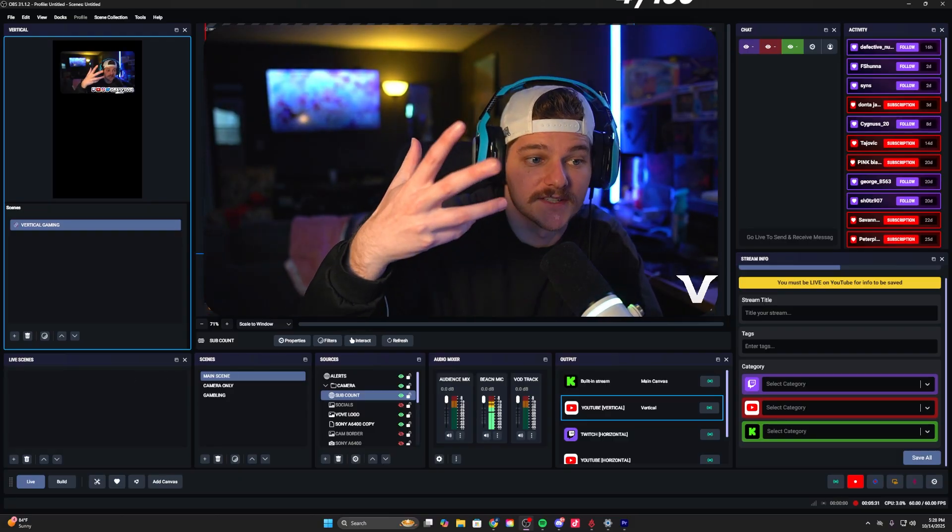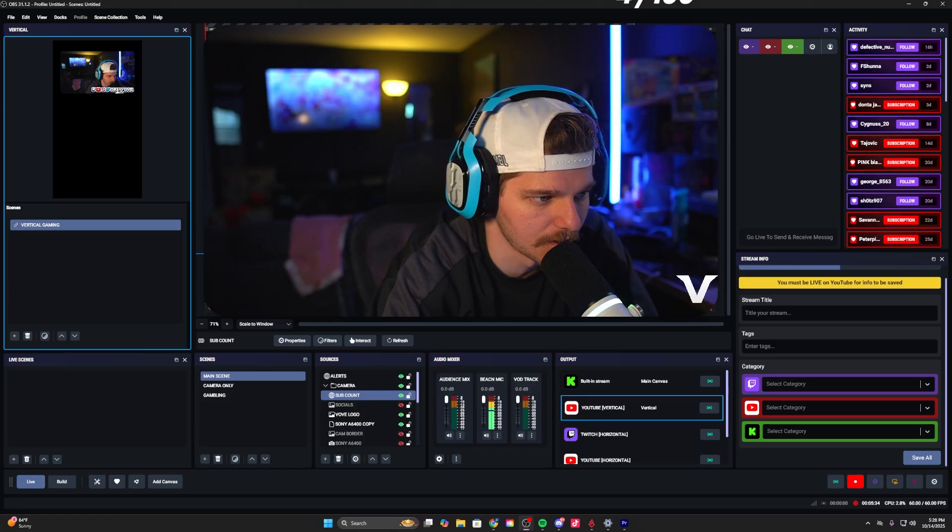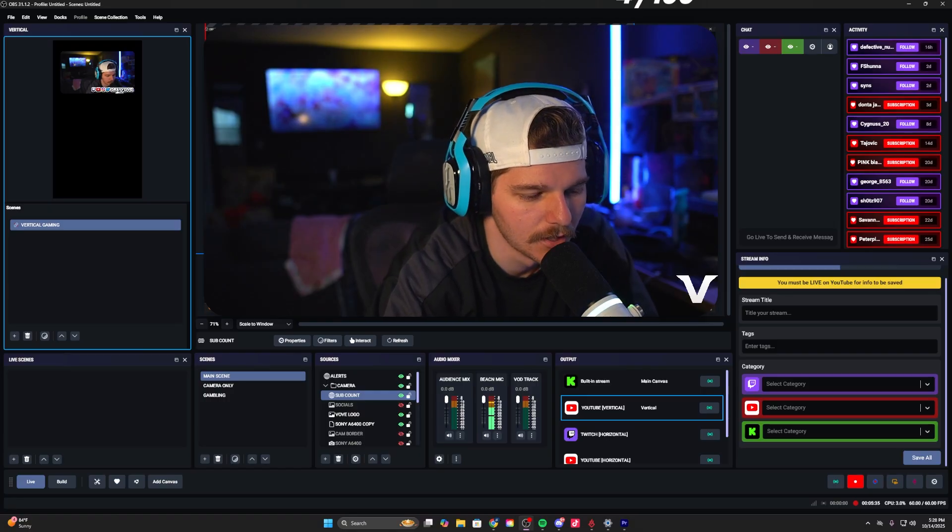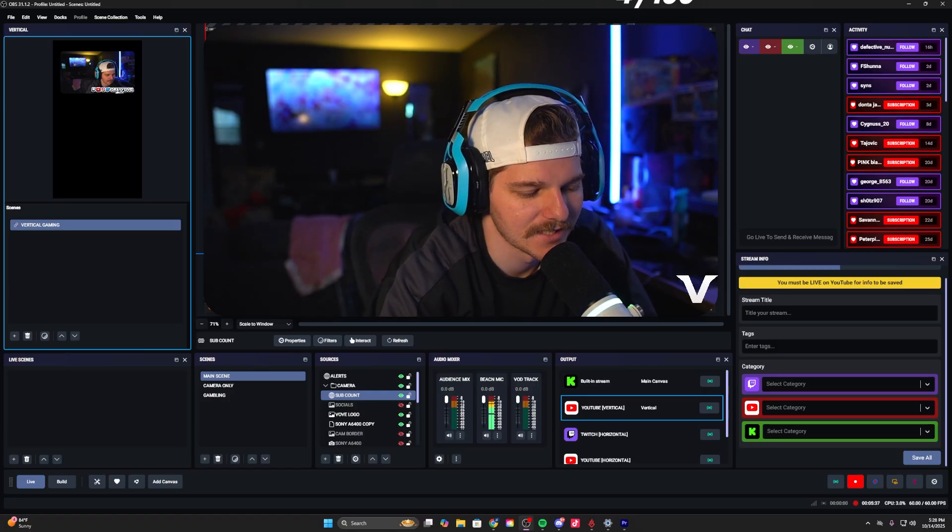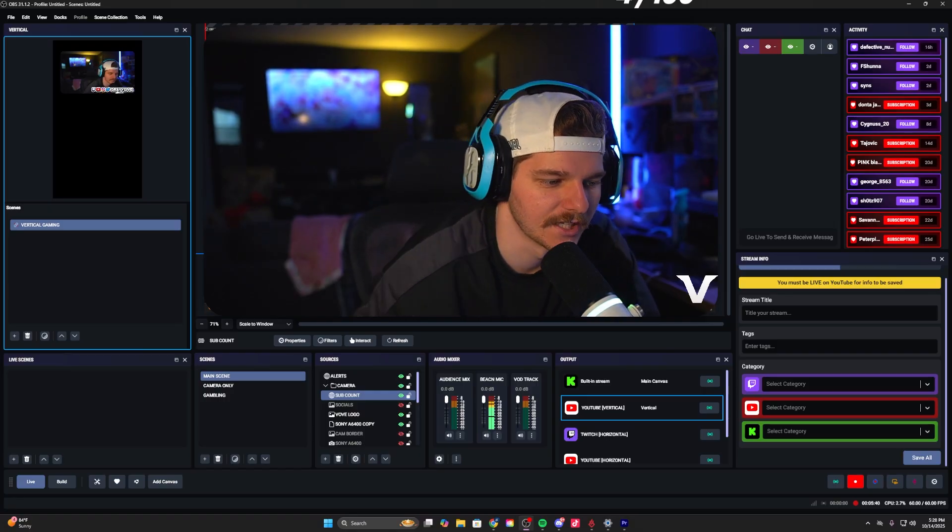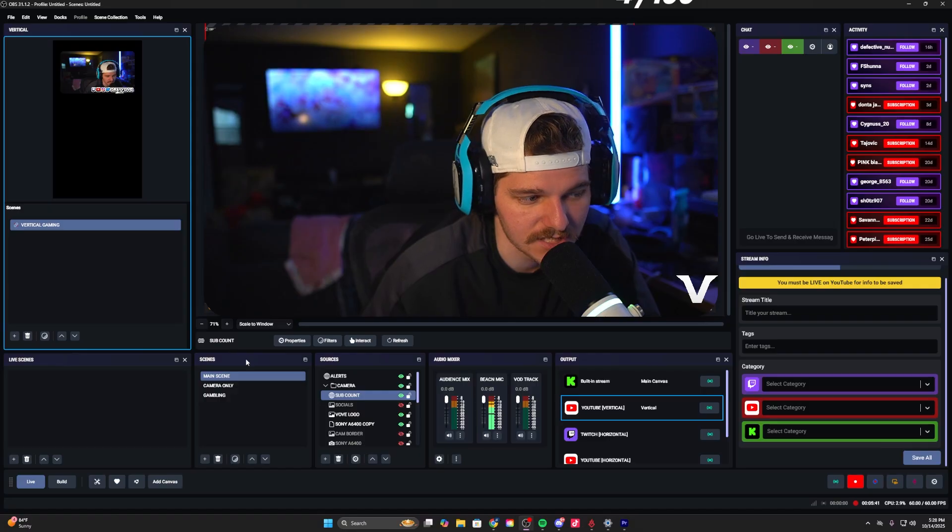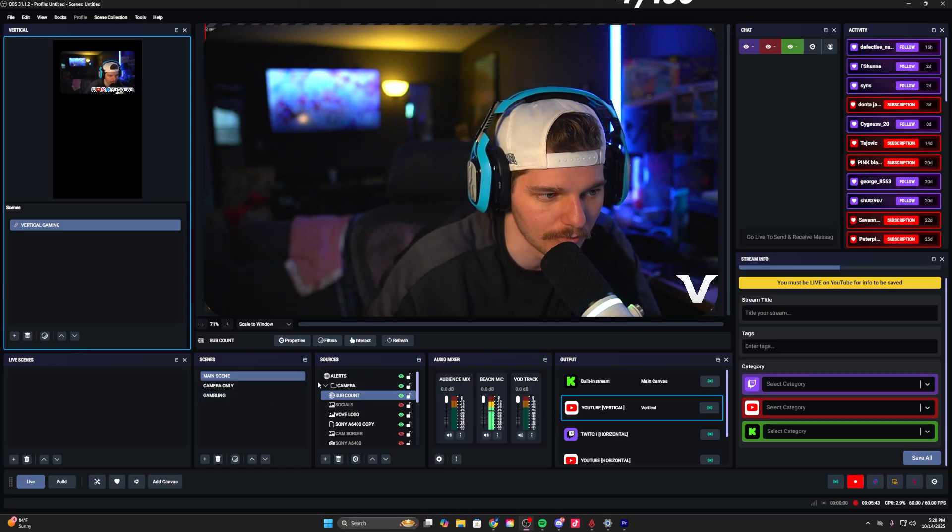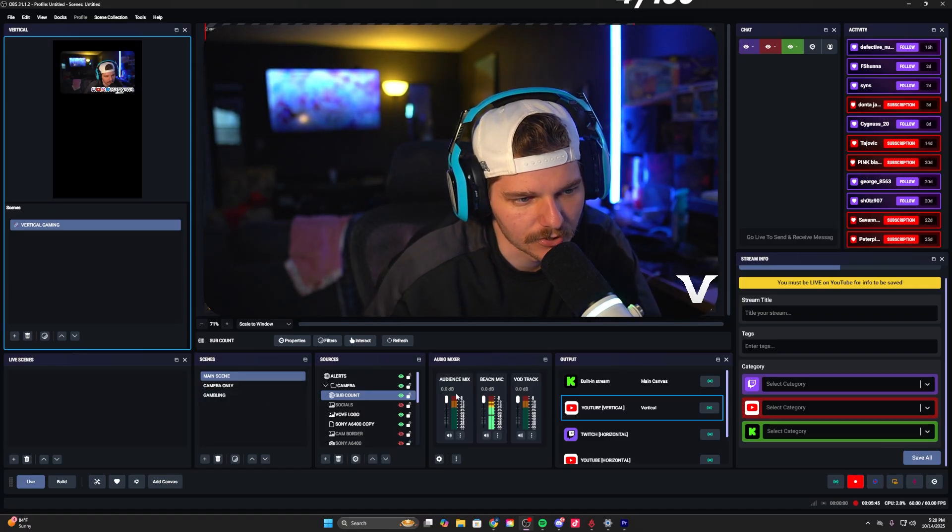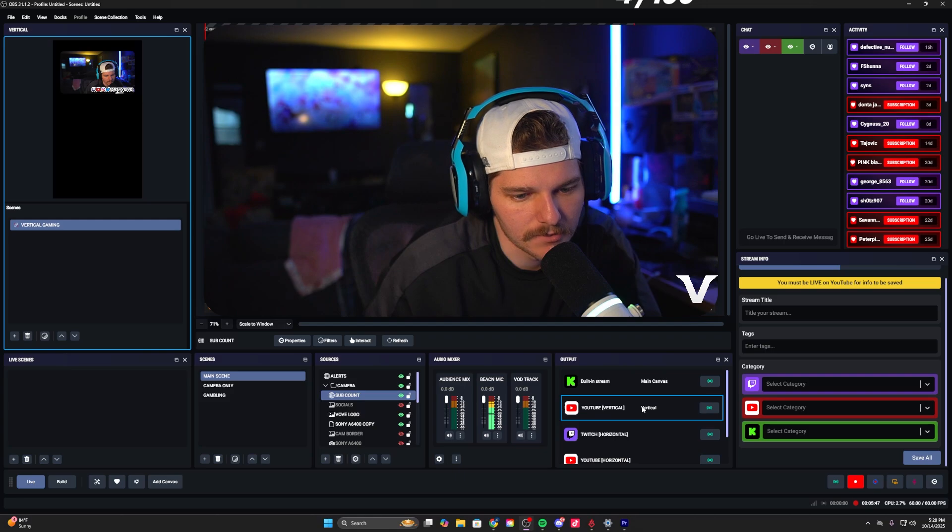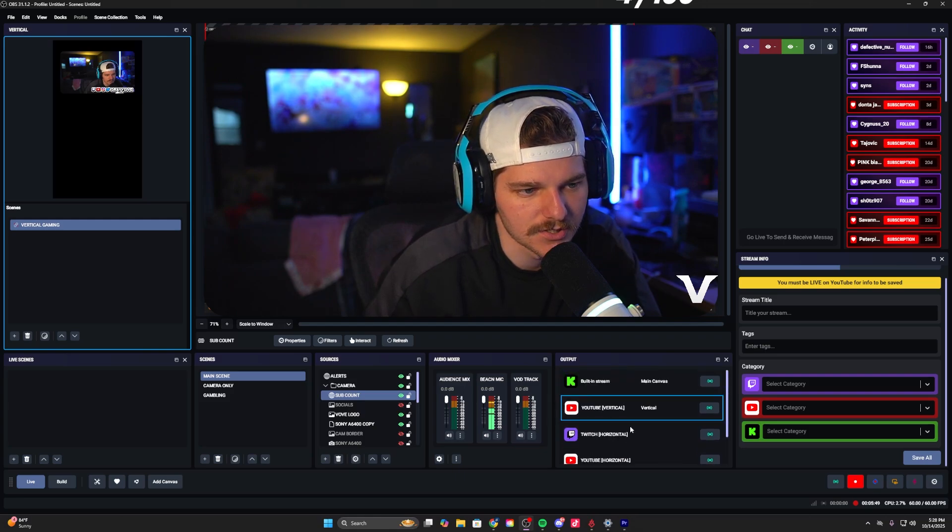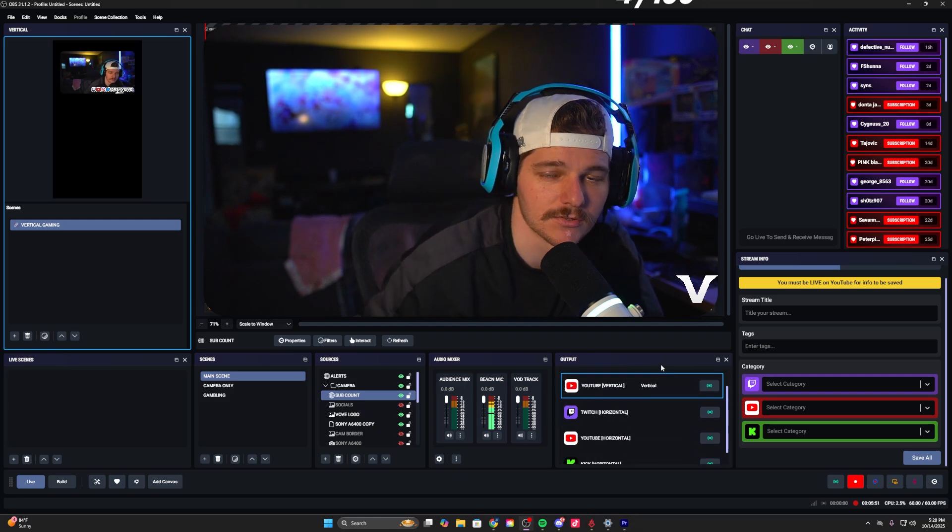Up here you're going to have your horizontal canvas. This is where you're going to do all of your normal 1920 by 1080 horizontal stuff. You have your scenes and your scene sources below that. You're going to have your audio mixer there.